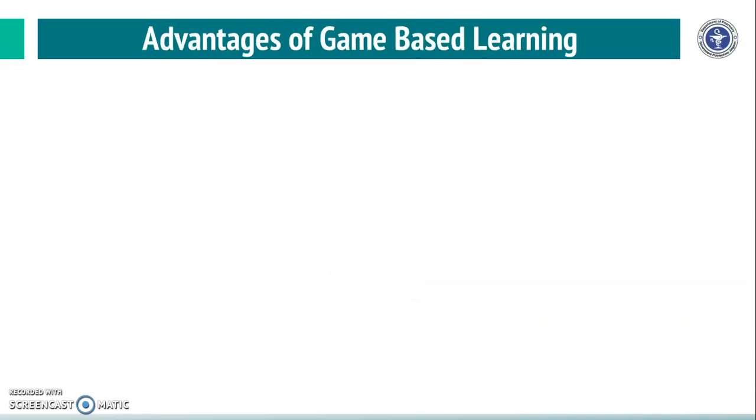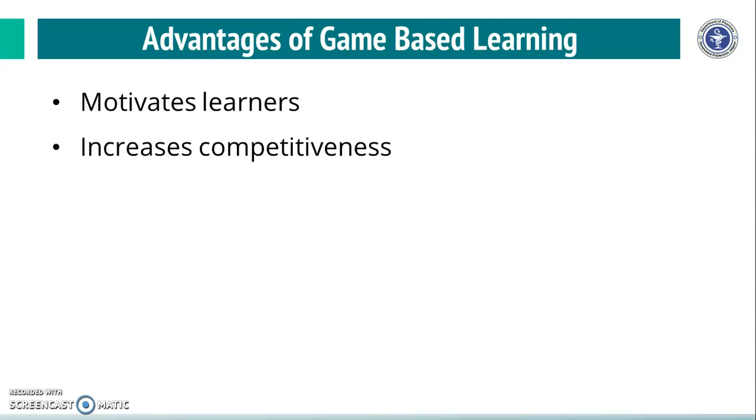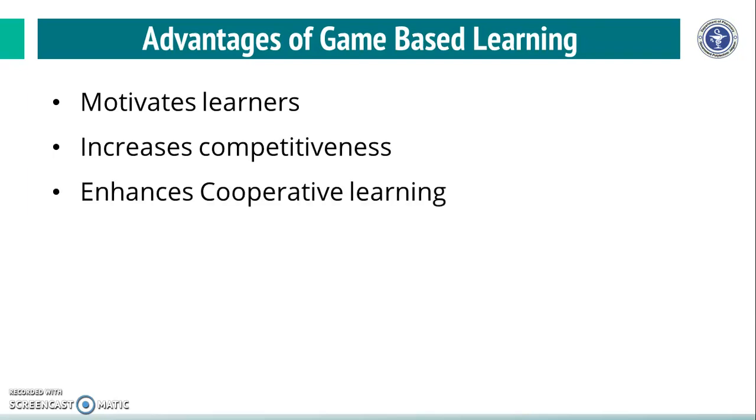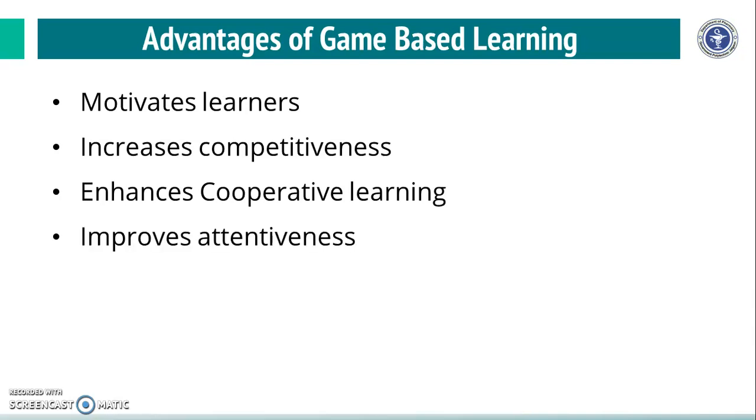Now, let us see what are the advantages of game-based learning. Game-based learning motivates the learners, it increases competitiveness, it enhances cooperative learning because the students can come together to play one of the games.